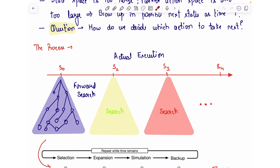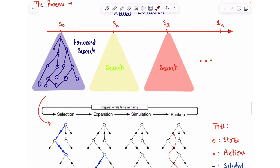What humans also do when in a particular state and unsure what to do next is to visualize and simulate the scenario in their head by taking various actions mentally. For example, if you are standing on a road that bifurcates into two parts, you will simulate: if I go right what would happen, if I go left what will happen, and based on that you select which path to take.